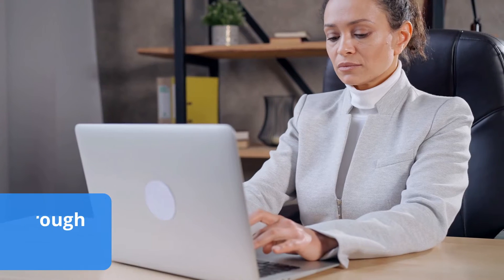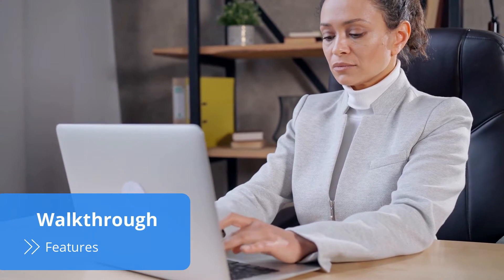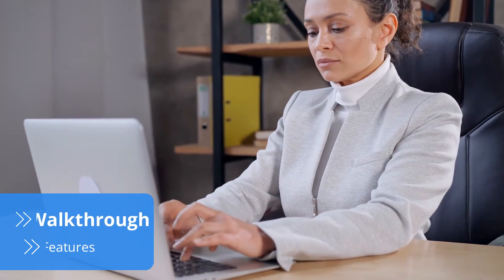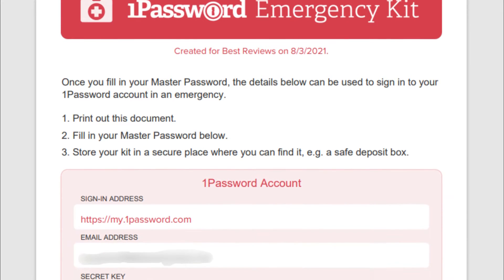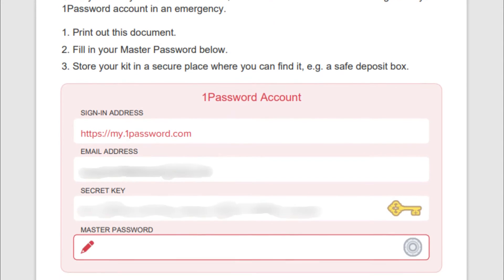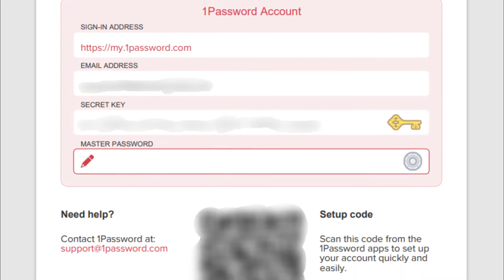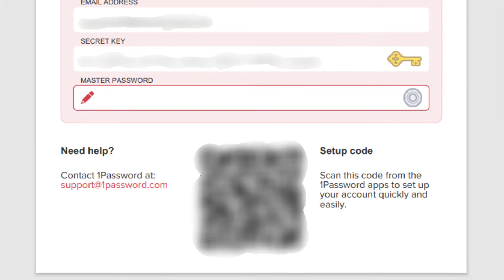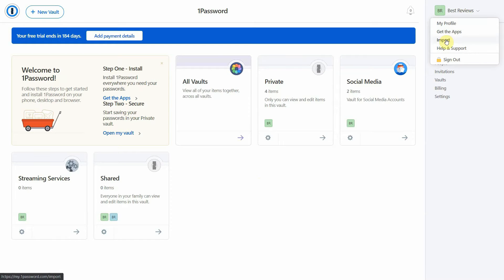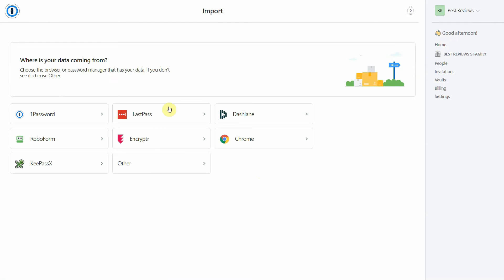Some password managers are a bit hard to navigate but thankfully that's not the case with 1Password. Creating an account takes just a few seconds. After entering your information and creating a master password, 1Password will send you an emergency kit which includes a secret key and a QR code. These are important as they're required to activate 1Password on any other device. Once the setup process is complete, 1Password will take you to your account where you can start adding all of your passwords and download the desktop and mobile apps.